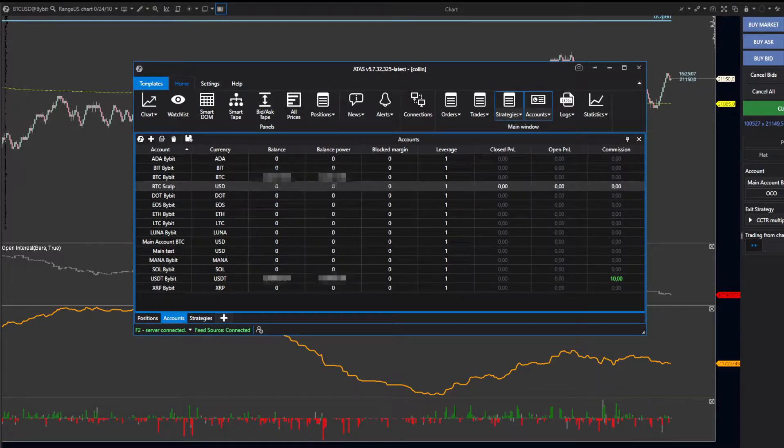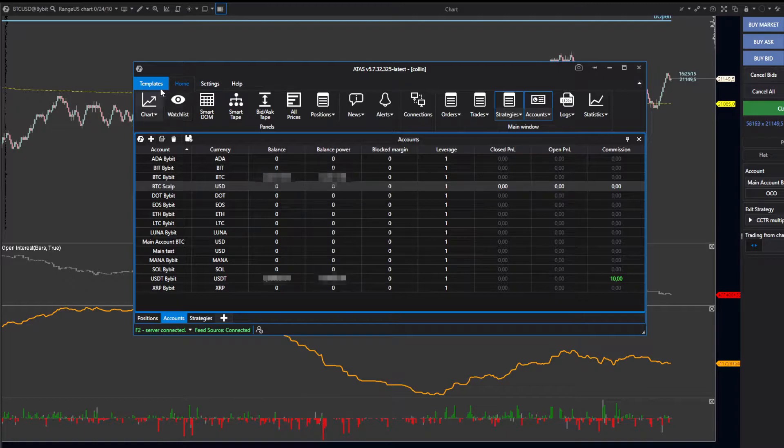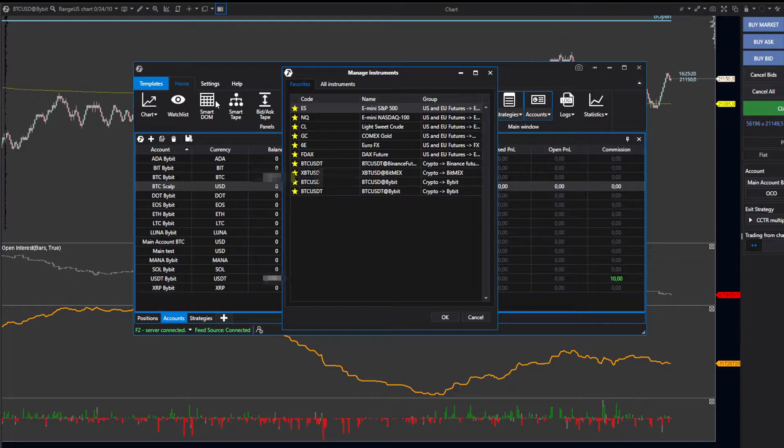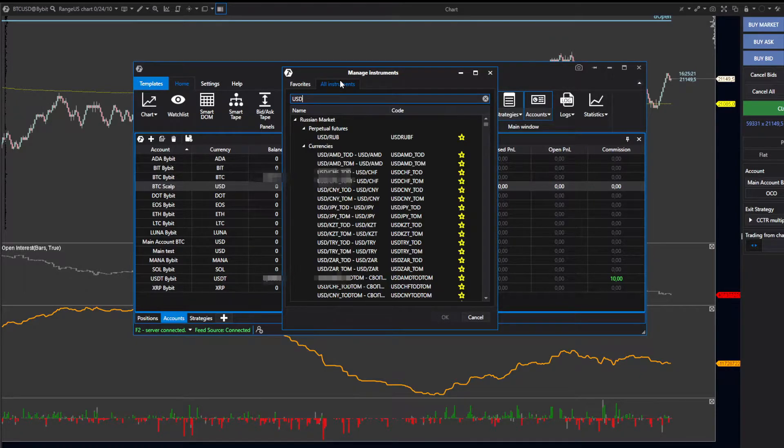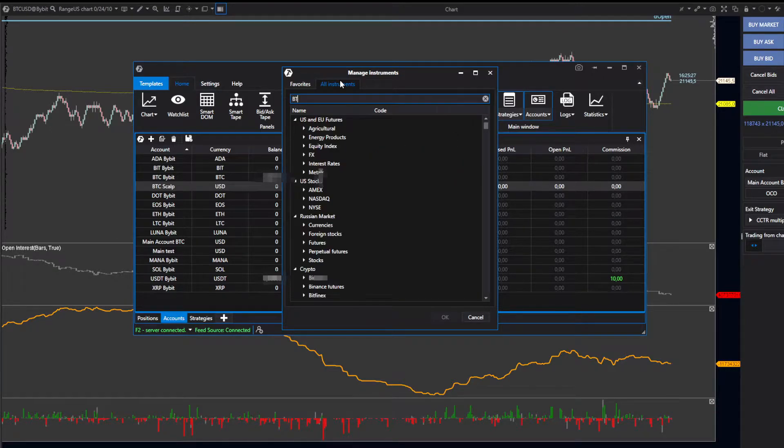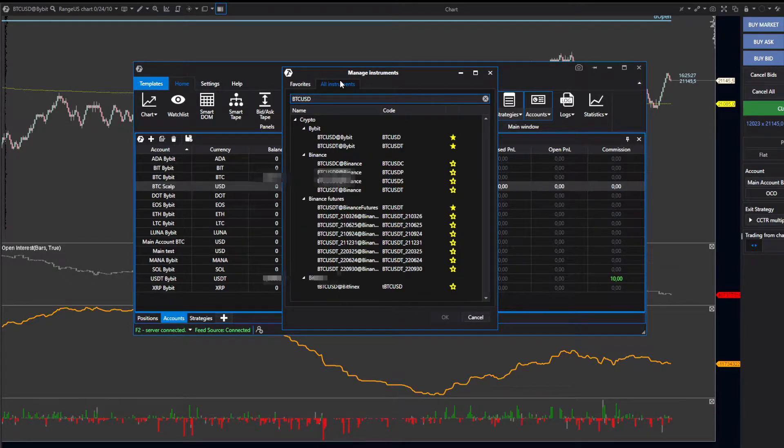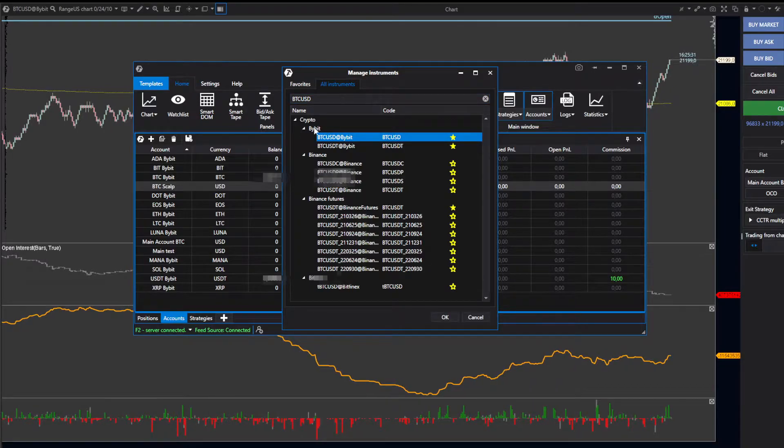I'm going to show you how to set up the scalp template like the one I use. First, go to your home page, then click on the chart icon at the top. Move over to All Instruments, type in BTC/USD, and select the option on ByBit.